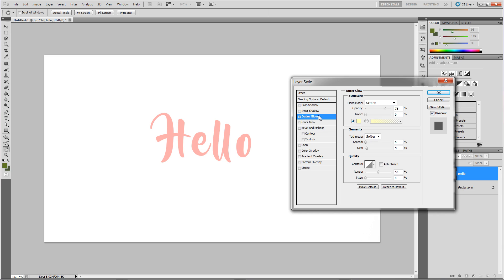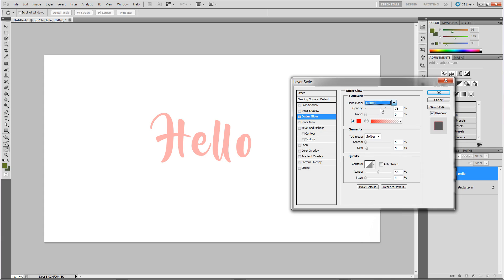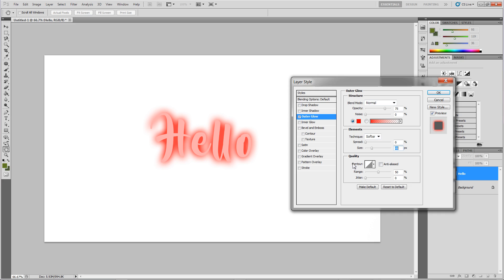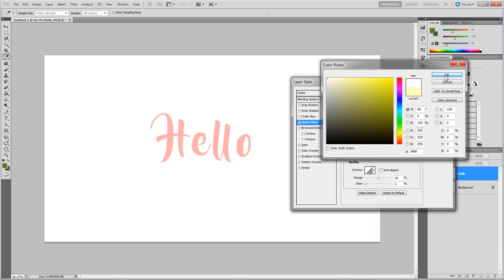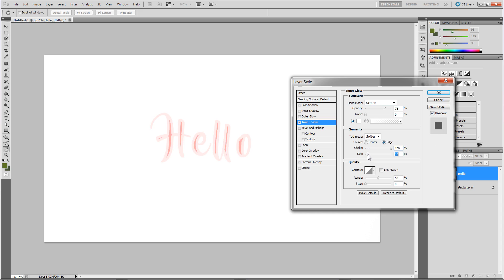Then you have outer glow — probably best seen with a dark background, but I'll change the color to something else so you can see more clearly. I'll change it to red, and if I change from screen to a different blending mode like normal, you can see it works kind of like a glow. Inner glow works just like outer glow except on the inside — increase the size and it gets more blurry, or increase the choke value. You can also make the source either at the edge or coming from the center.